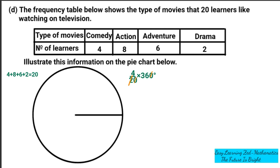What remains is 4 multiplied by 18. We know that 360 degrees divided by 20 gives 18, so it's easier to just multiply every number of learners by 18. So 4 multiplied by 18 gives us 72 degrees for comedy.